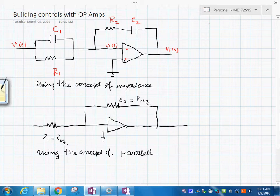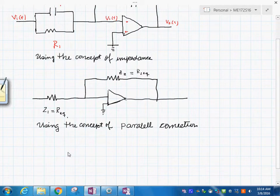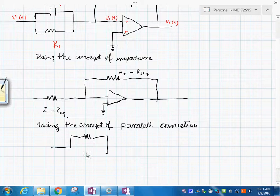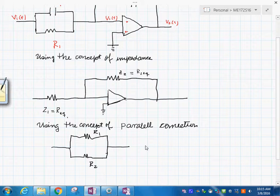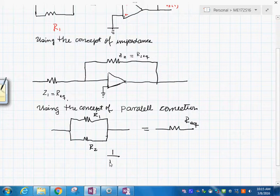Using this concept of parallel connection, then obviously you have something like this. If you have it in parallel, and this is R1 and this is R sub 2, then this in here is R equivalent. And to do that, you know that using this concept, you have that 1 over R equivalent is equal to 1 over R1 plus 1 over R sub 2. This is the basic premise for this.